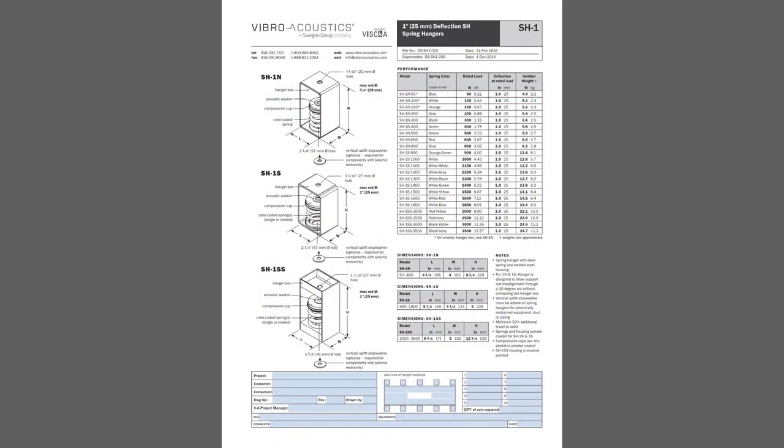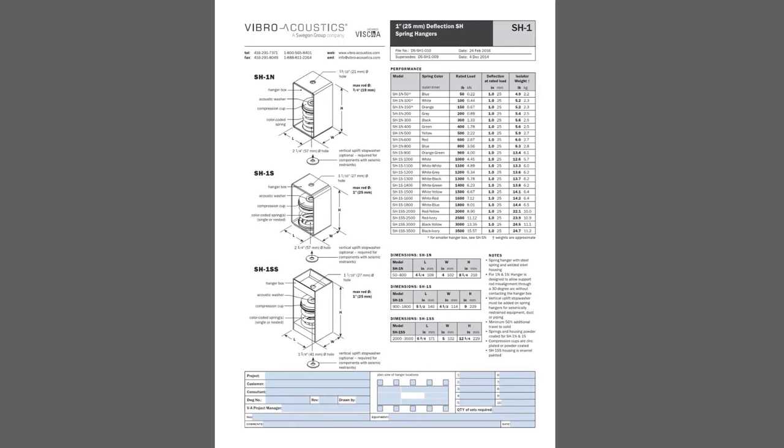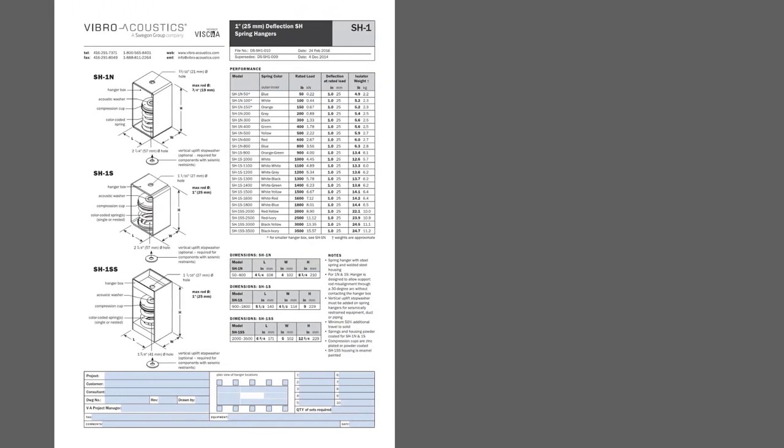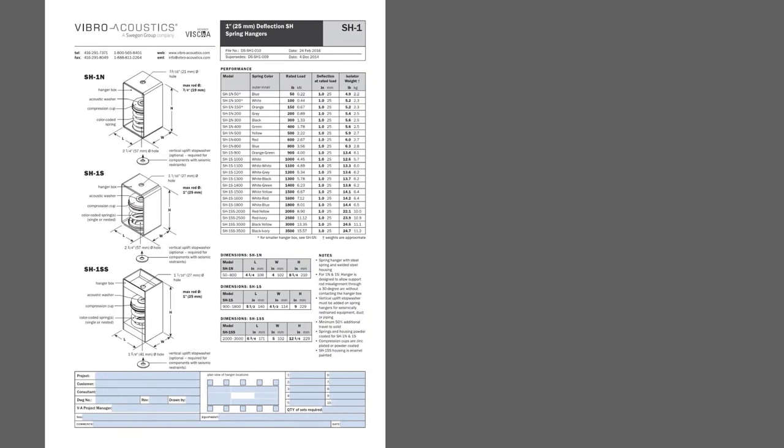So let's take a look at the data sheets. We'll just look at isolators that use the same one-inch deflection springs as representative of the other available models. First is the SH-1 datasheet showing three different hanger box sizes ranging from 50 to 3500 pounds in capacity.